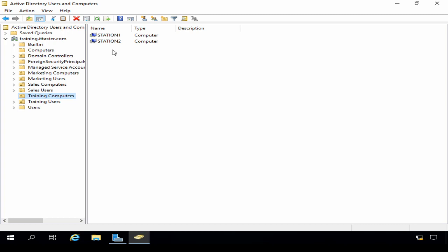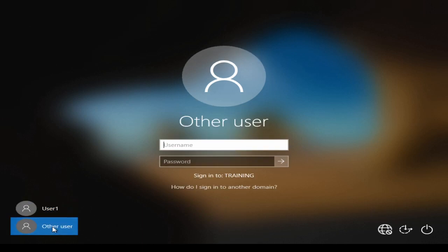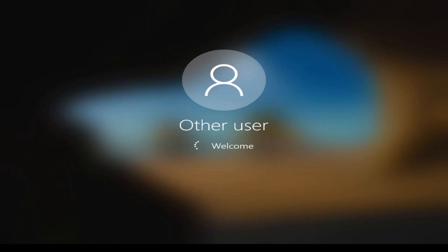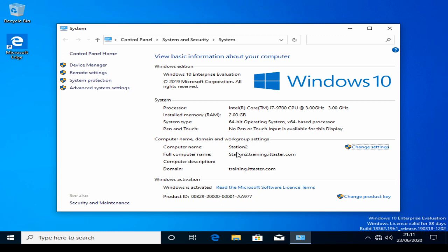Let's switch back over to the Windows 10 client computer one last time. To log in I need to choose Other User. I'm going to log in using the domain administrator account, training\administrator. It's going to take a little while to log on for the first time because a new profile is being created. I'm now logged into the Windows 10 client workstation. I'll open System Properties — and station2 is now a member of the training.ittaster.com domain. We've successfully pre-staged the computer account and joined the computer to the domain.